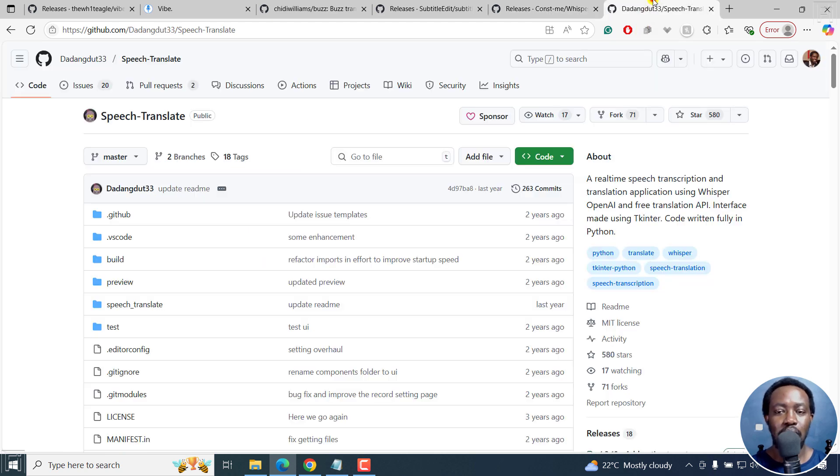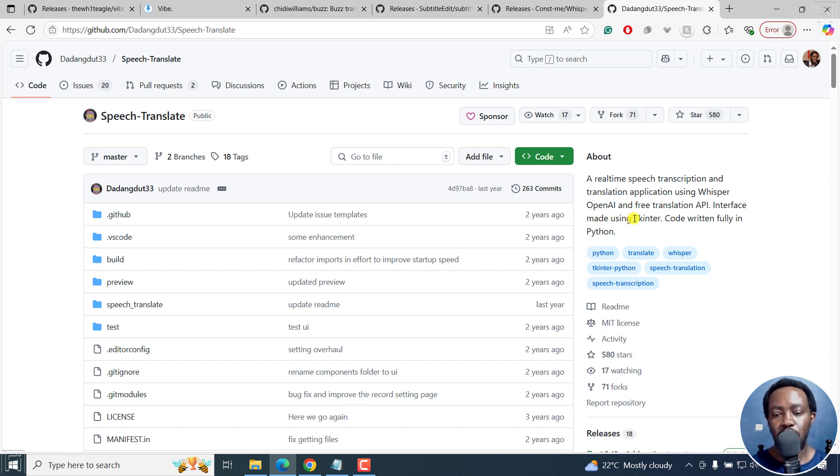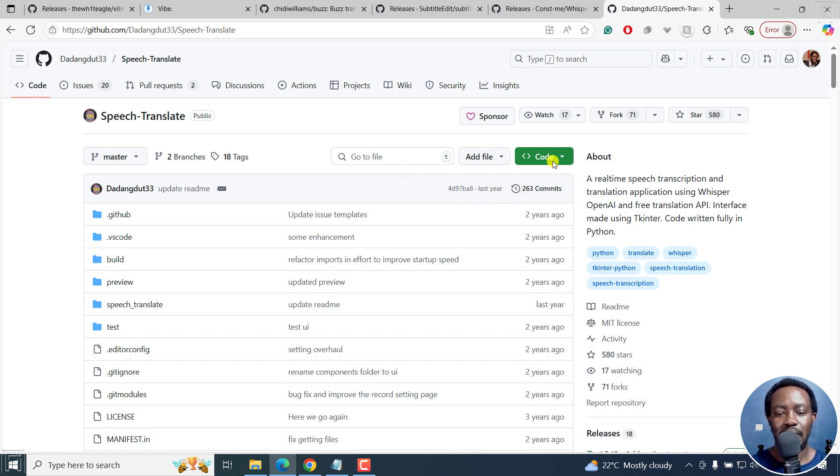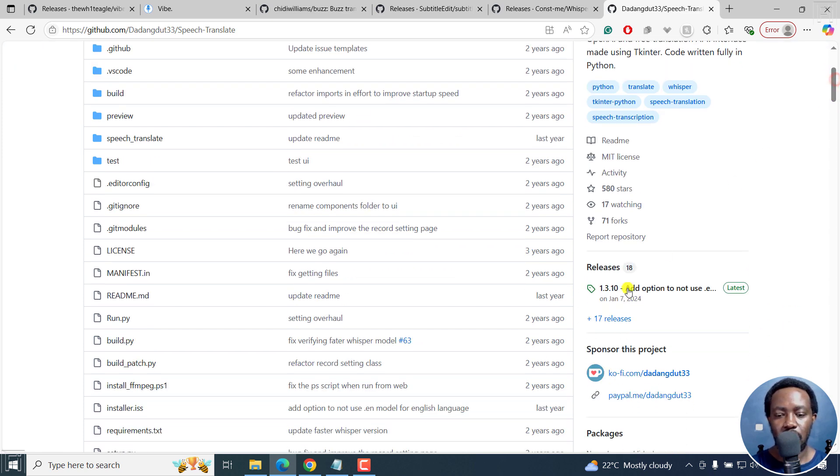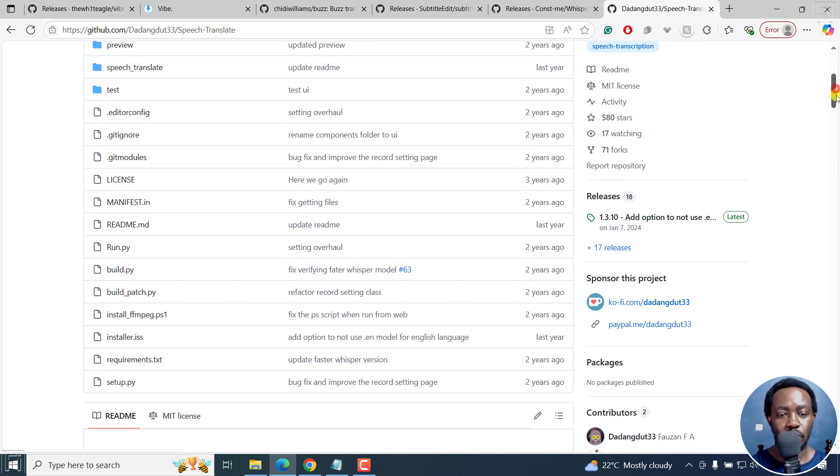And then we've got the last one, Speech Translate. It's a real time speech transcription and translation application using Whisper OpenAI and free translation API. Interface made using TKinter, code written fully in Python. The last edit was last year and the last major release was January 7, 2024. But it does the job as well.